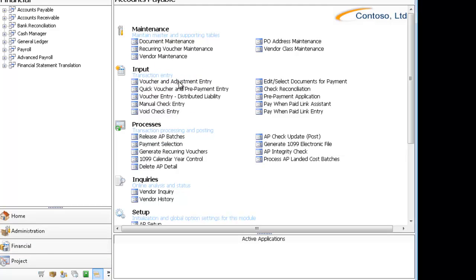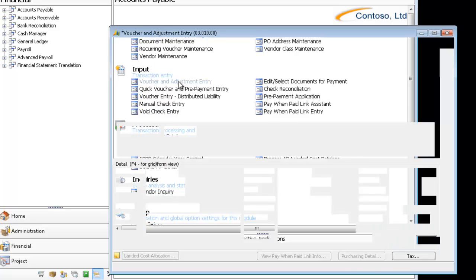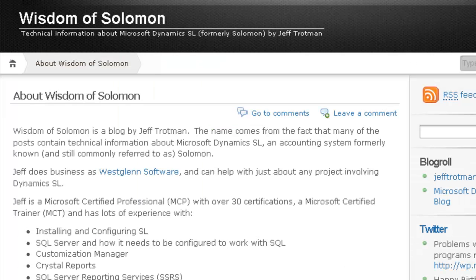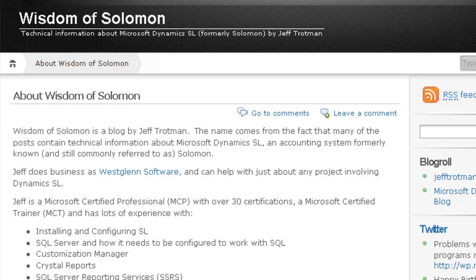As you can see, once we go back to Self, the Voucher and Adjustment Interest Screen has both the All and the Self. Thanks for watching. Hopefully that helps. For more information, visit my blog at wisdomofsolomon.wordpress.com.